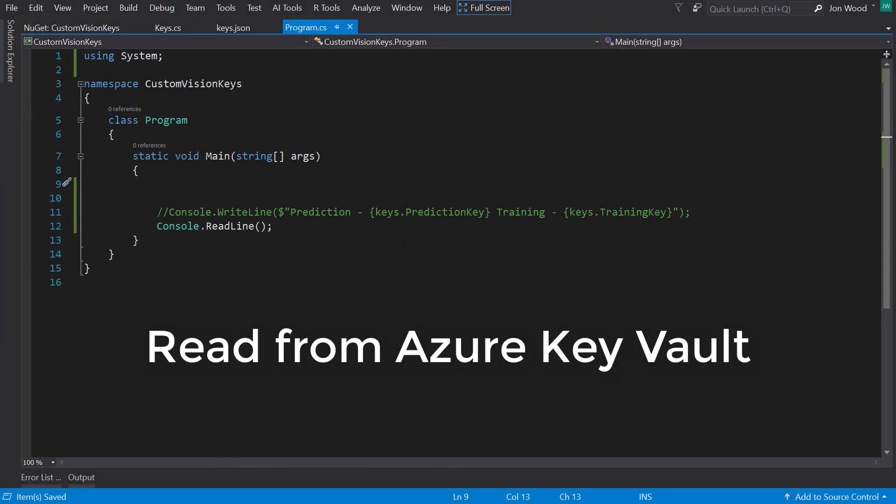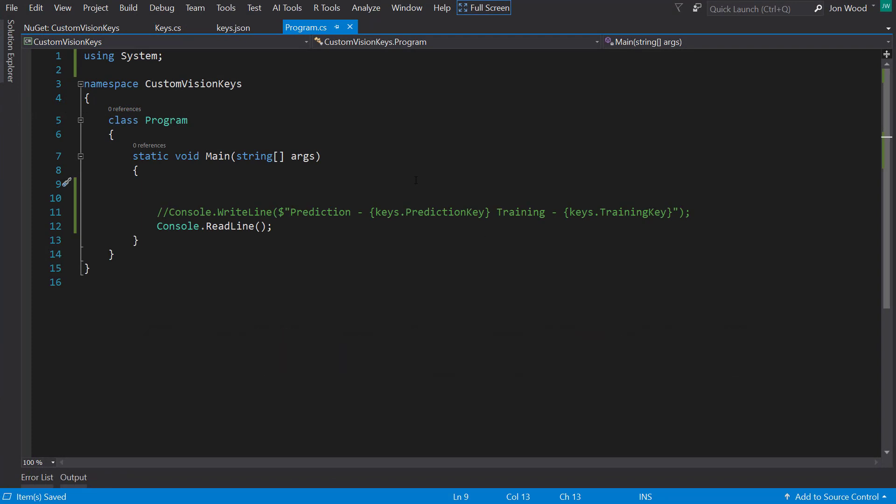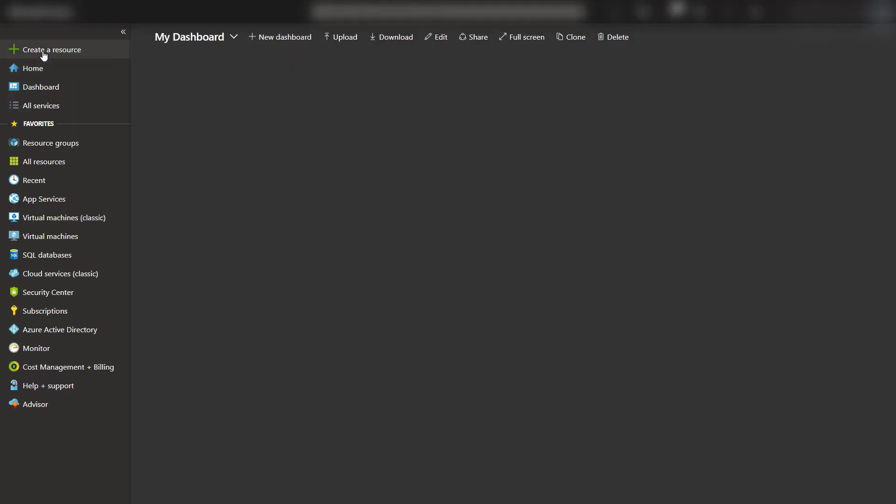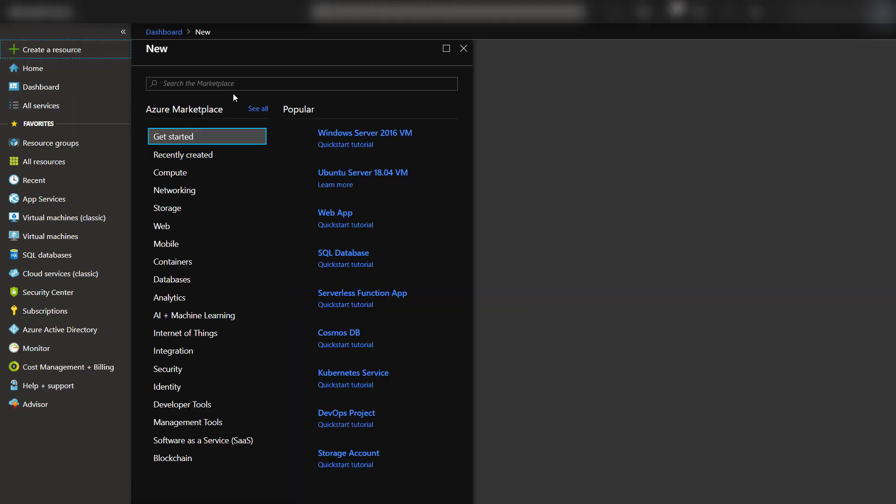My last solution is to use Azure Key Vault to store the keys and retrieve them from there when we need them. I'm going to move over to the Azure portal to show just how easy it is to get going with the Azure Key Vault service.